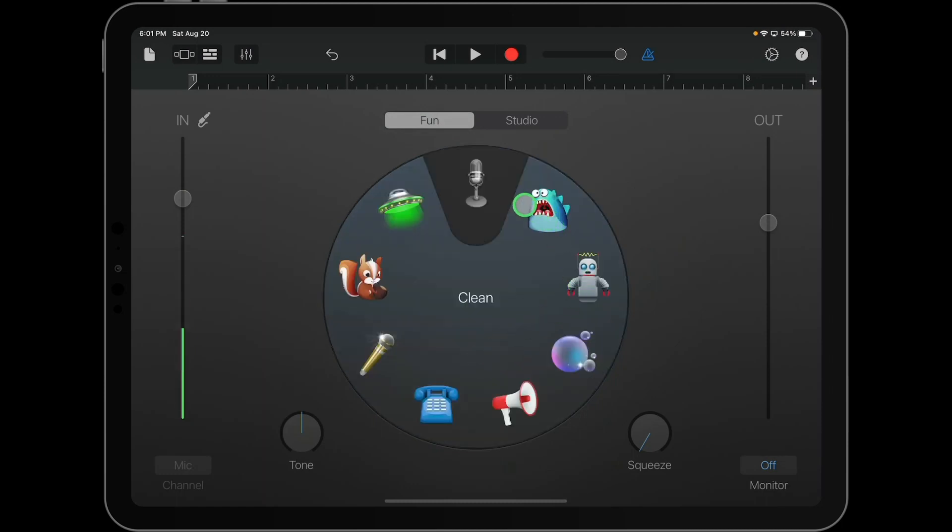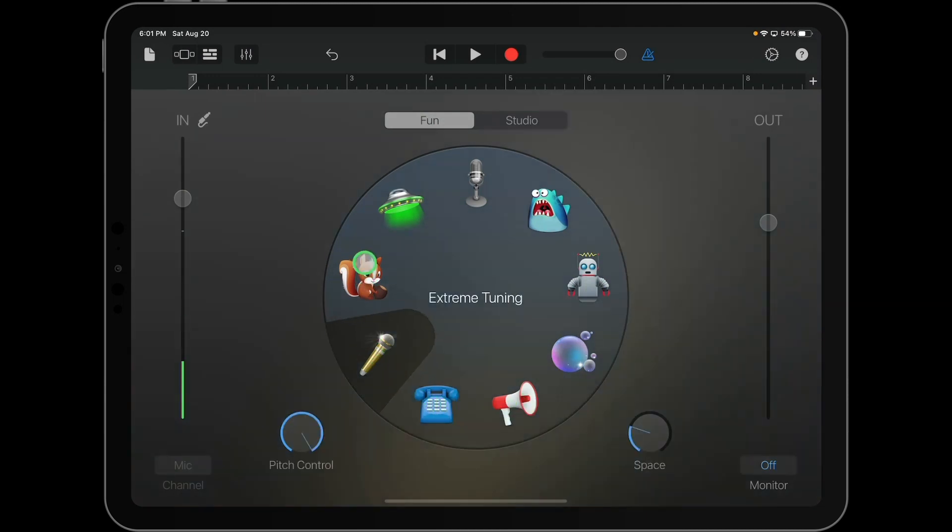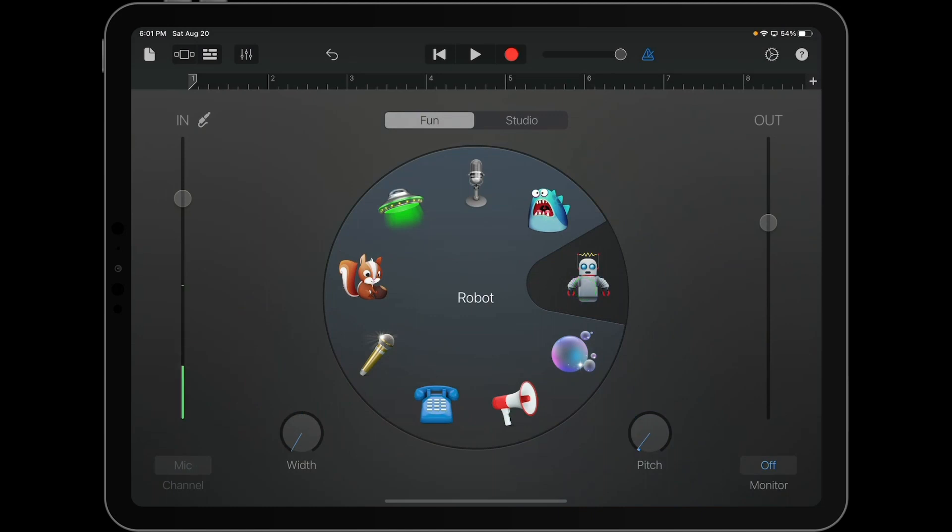And this basically toggles between some different little settings that are fun to change your voice very simply and easily. And this is where you would find the auto-tune settings if you're interested in doing that. I've also made a video about that. You can see that up in the corner if you want to check that out sometime.